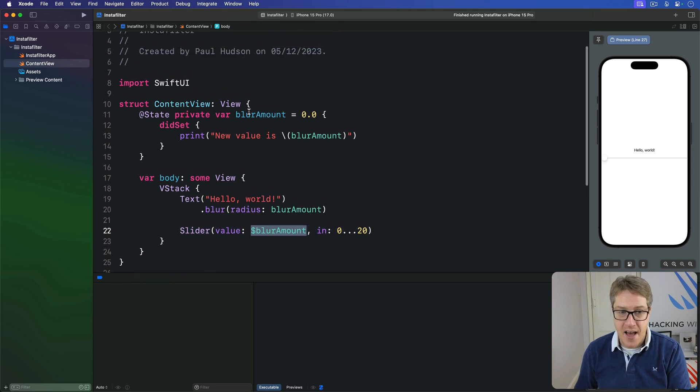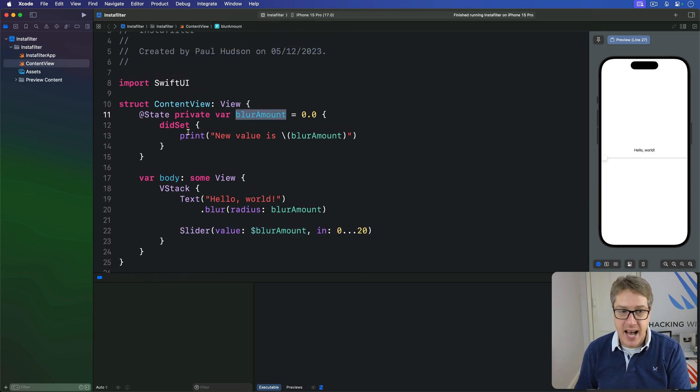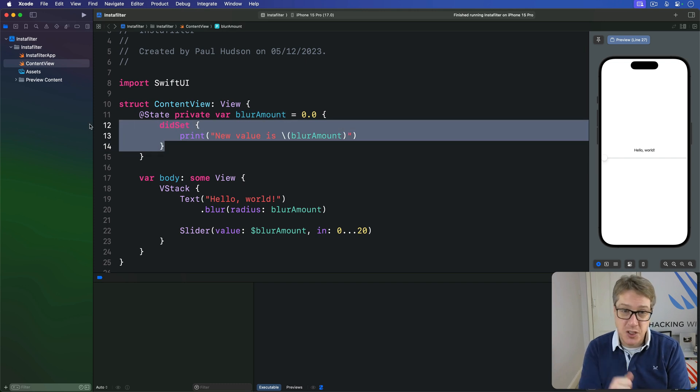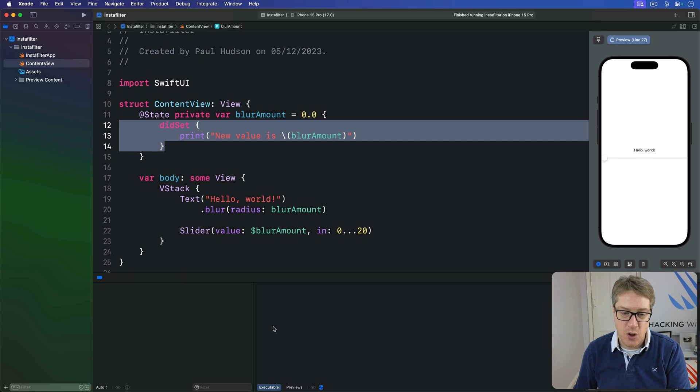Now the property has a didSet property observer attached to it that should print out a message in Xcode's log area down here when the binding changes.